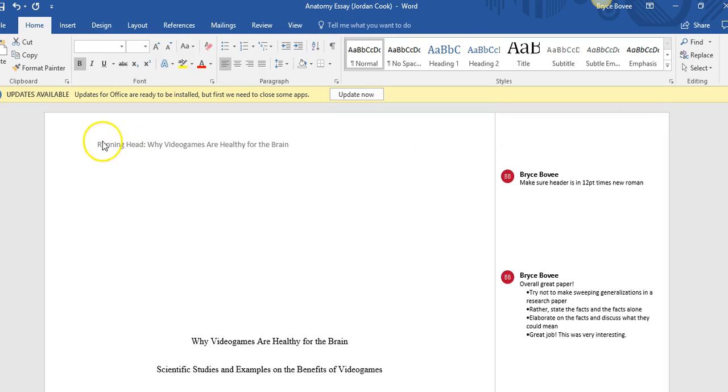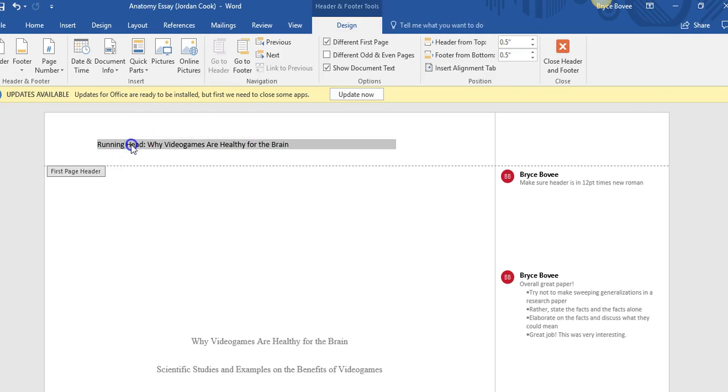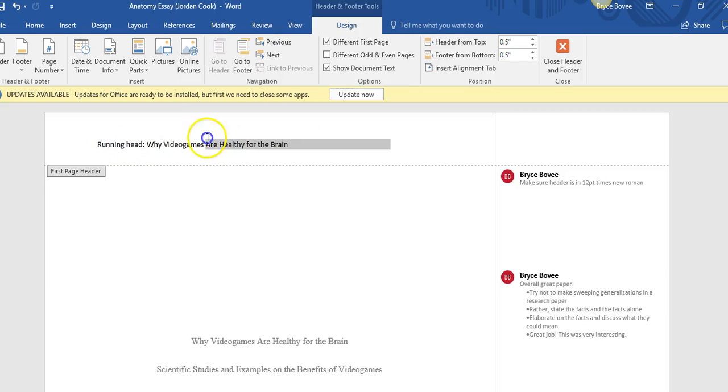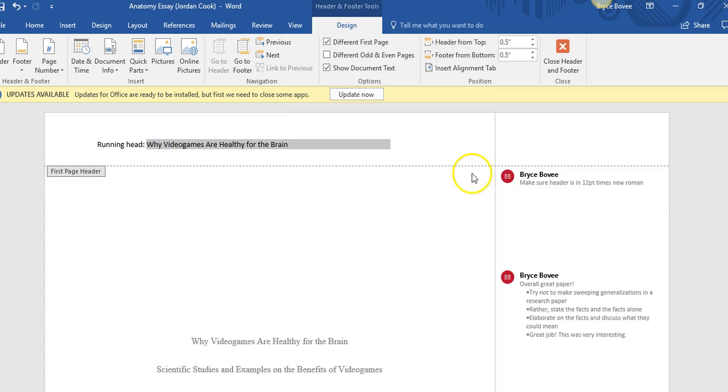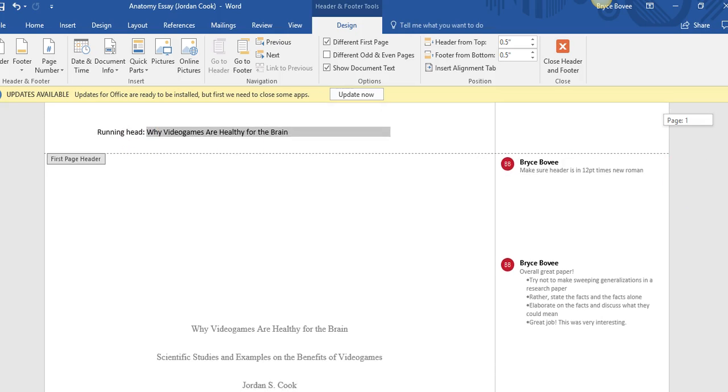Let's start at the very top. Basically, the header should be in 12-point Times New Roman font. This part, this head, should not be capitalized—it should be looking like that. And this part right here should be in all caps.